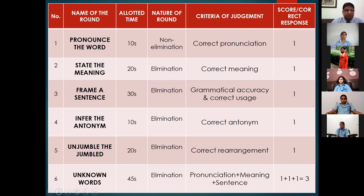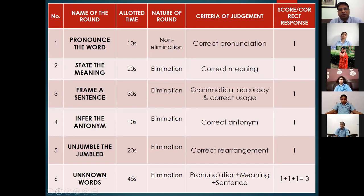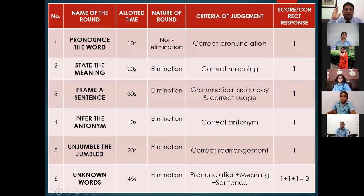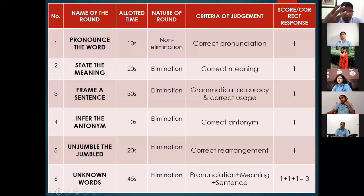The most important round in terms of marks is the Unknown Words round, which gives you three marks. In this round you will get unknown words — words not from your Master 26 list. You will get 45 seconds and must follow three steps: first pronounce the word, then give the meaning, then frame a correct sentence. You get one mark for each step, three marks in total.